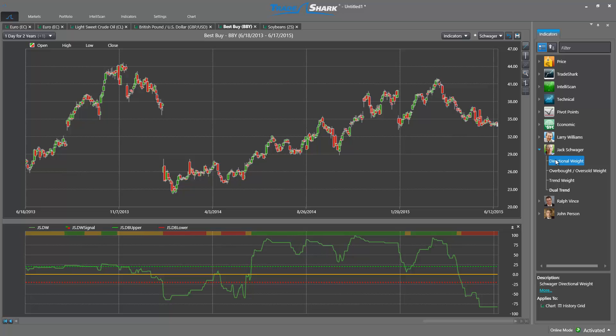The next indicator is called Directional Weight. The Directional Weight indicator is a composite of the previous two indicators we discussed — Trend Weight and Overbought Oversold Weight. The indicator functions similarly to Trend Weight in how it appears on the chart and also how one can adjust the threshold levels. However, it is important to understand that this indicator is derived from Trend Weight and Overbought Oversold Weight. This combination of indicators allows traders to monitor both of these important market factors at the same time. This combined approach may be well suited for traders who wish to scale in and out of positions as market trends become overextended.